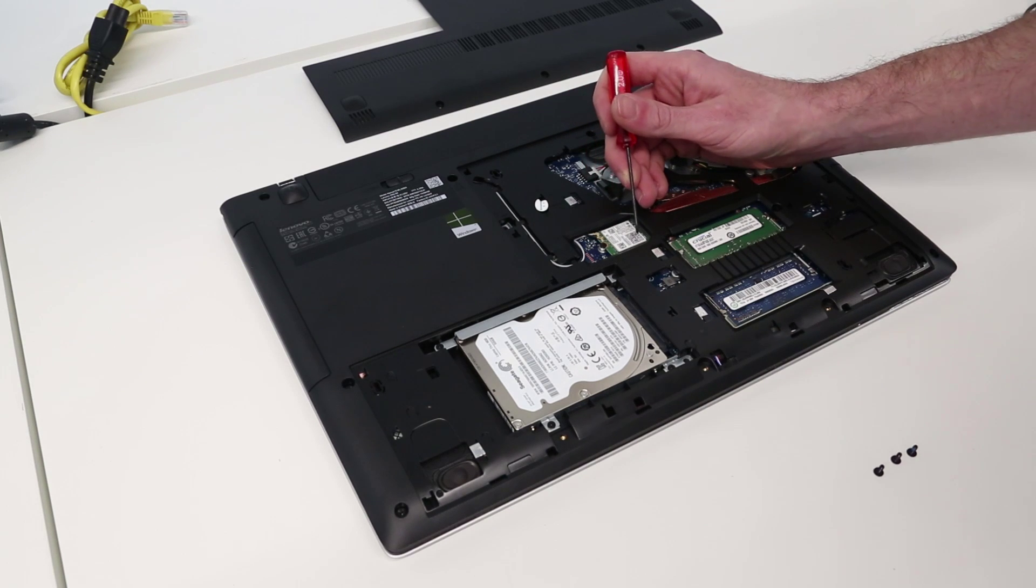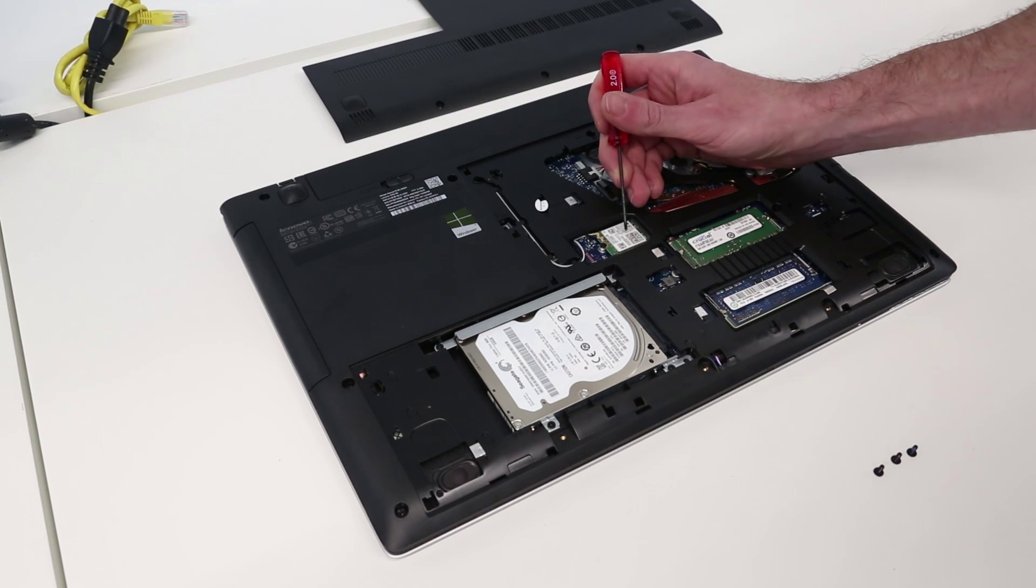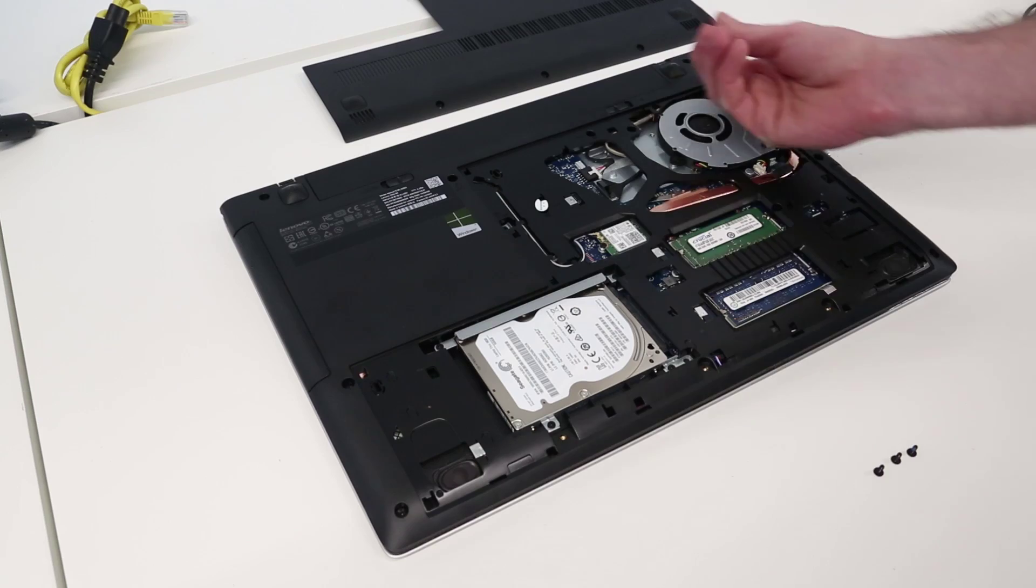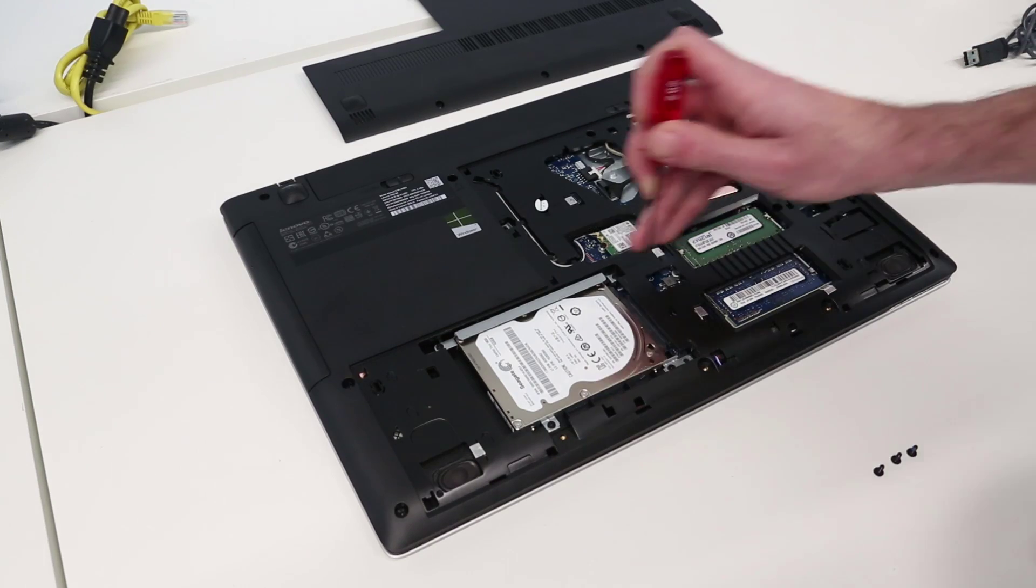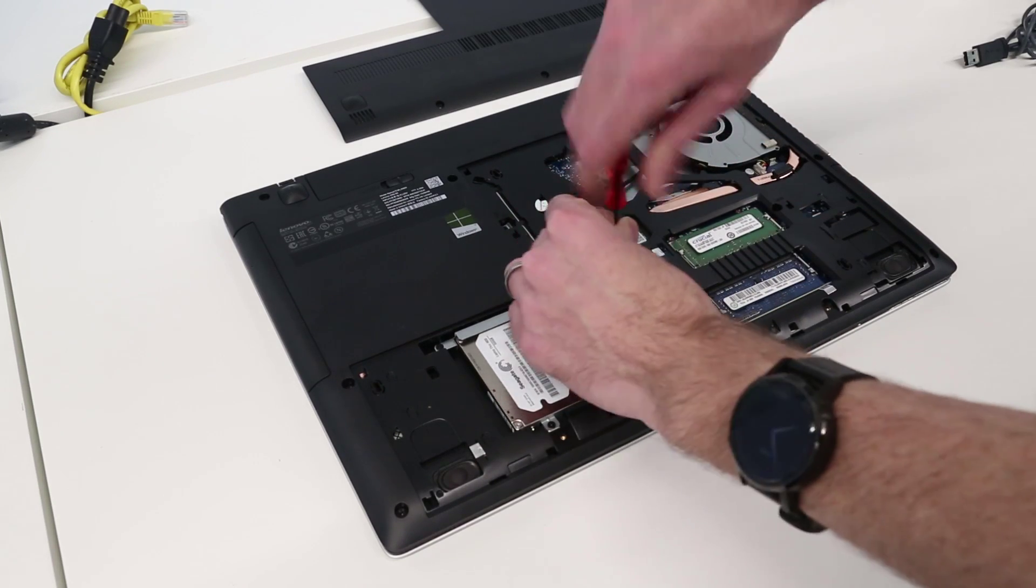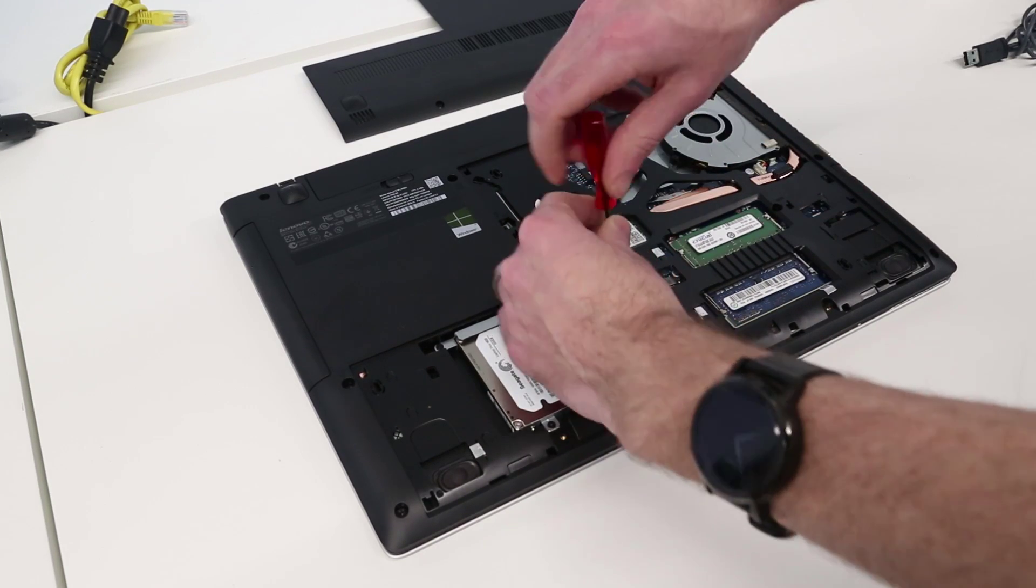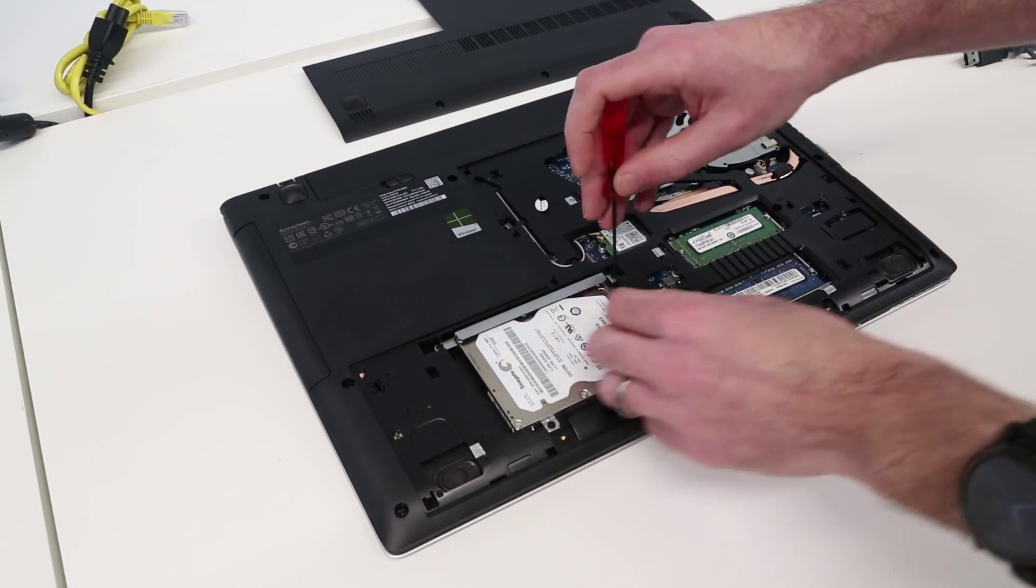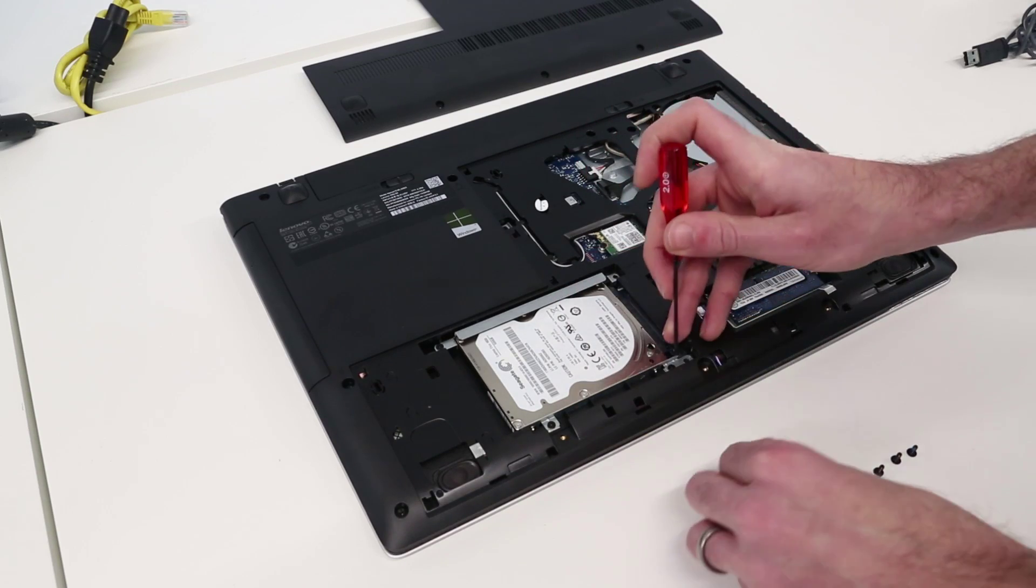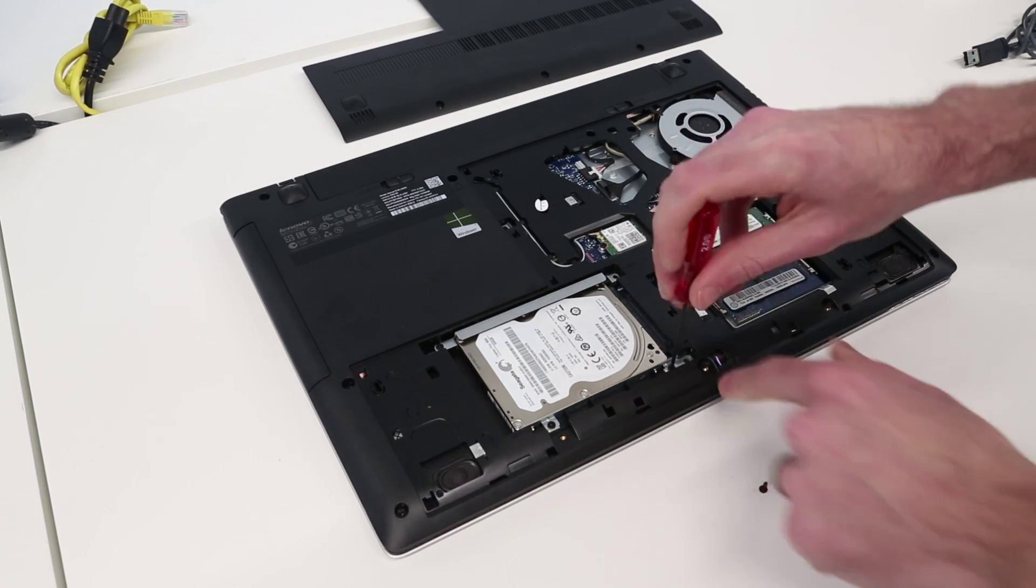We can also access the wireless card if for any reason you wanted to change that. It does actually have an Intel wireless card in there as standard so I'd be fairly happy with that, but if you want to upgrade it to one with additional radio support that's great.